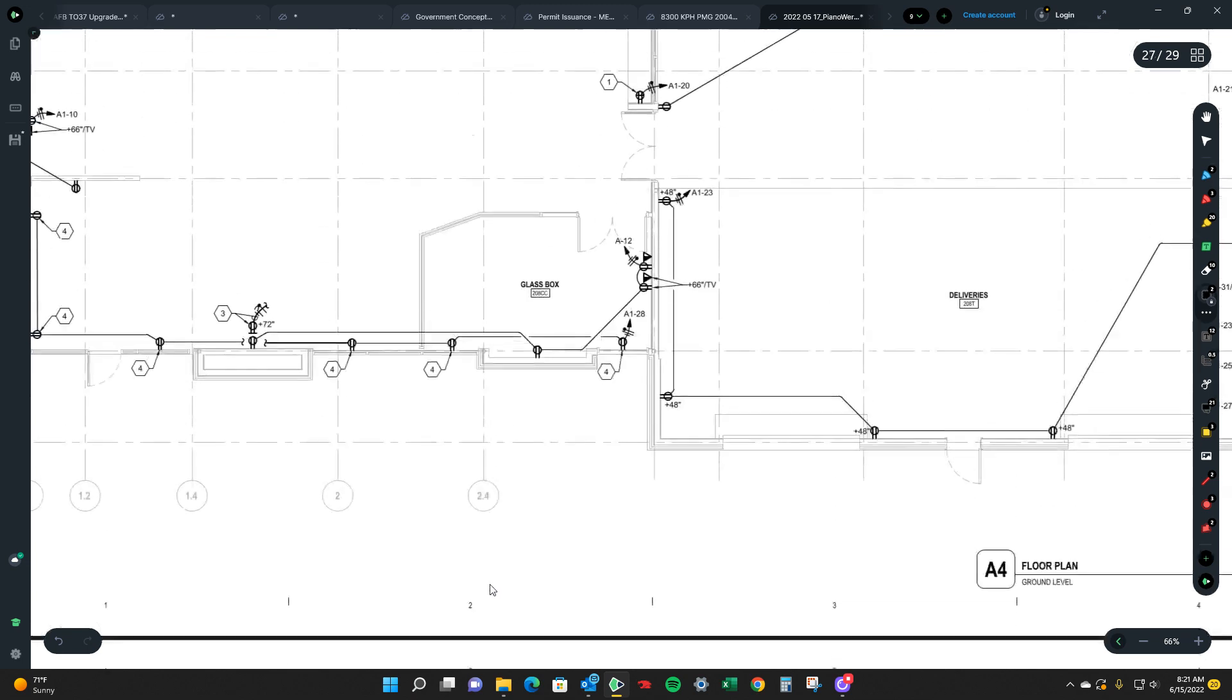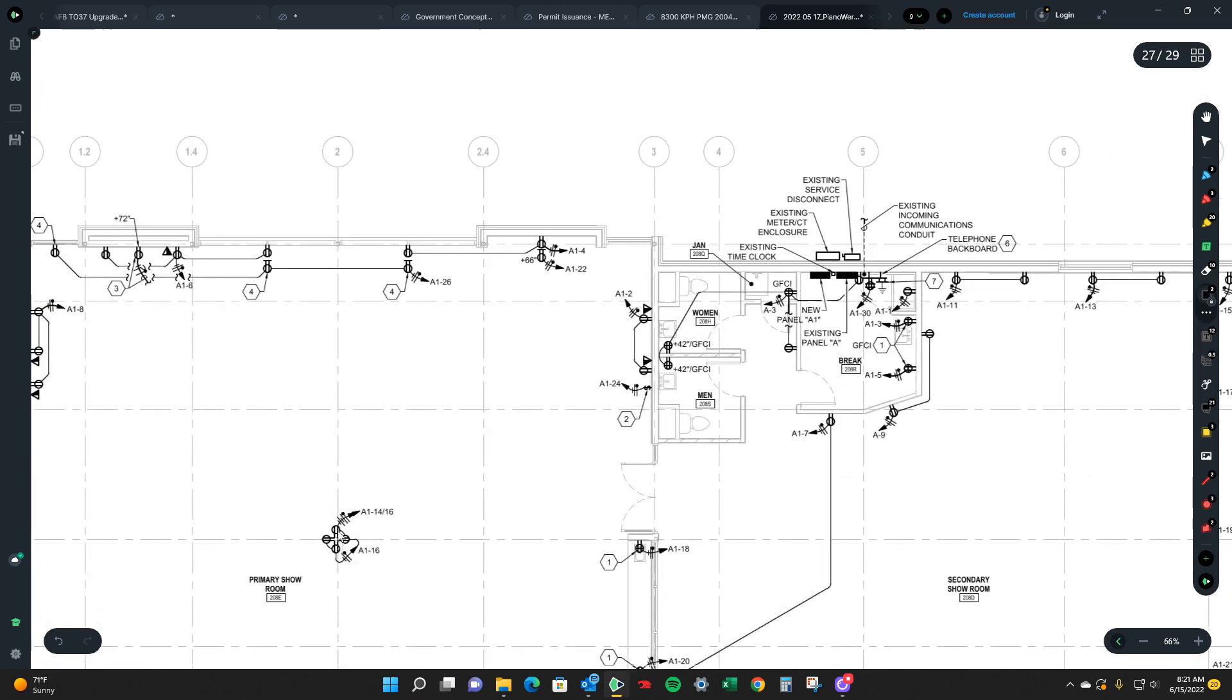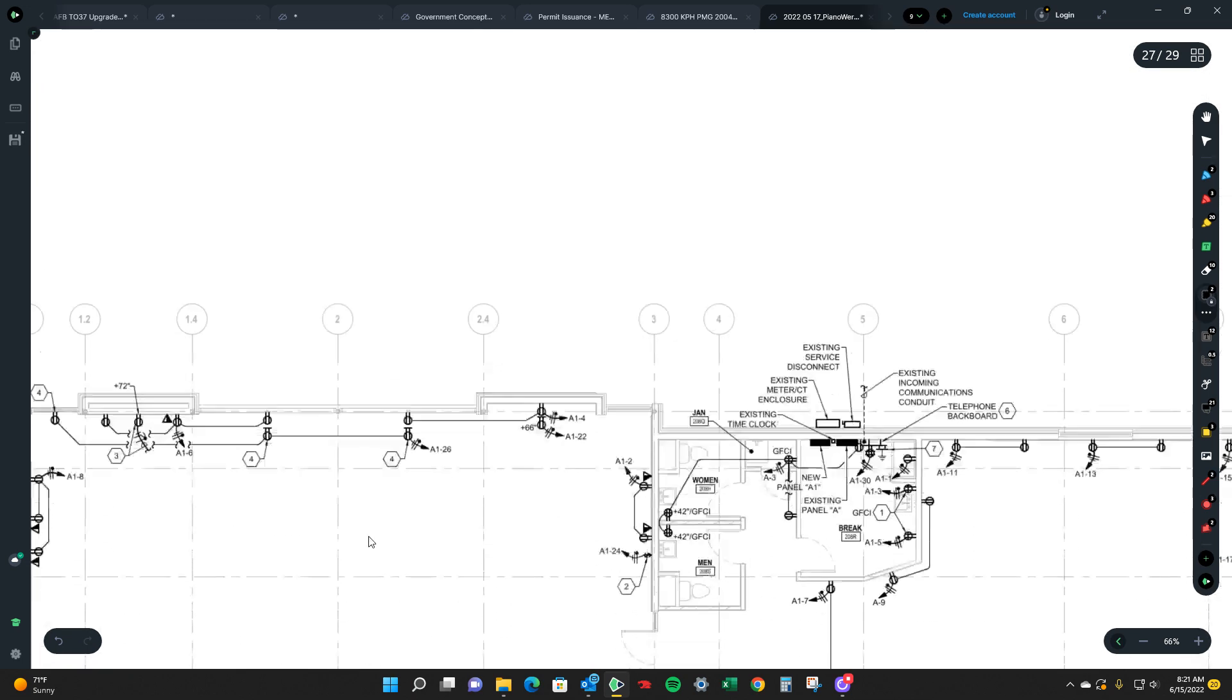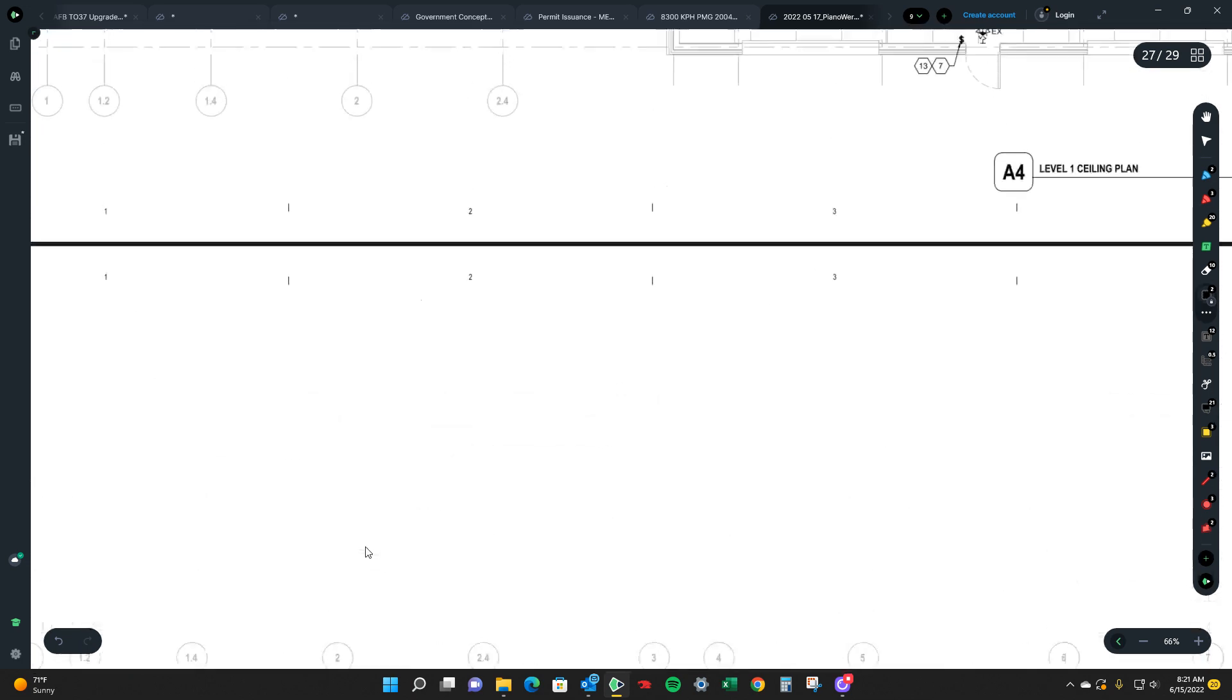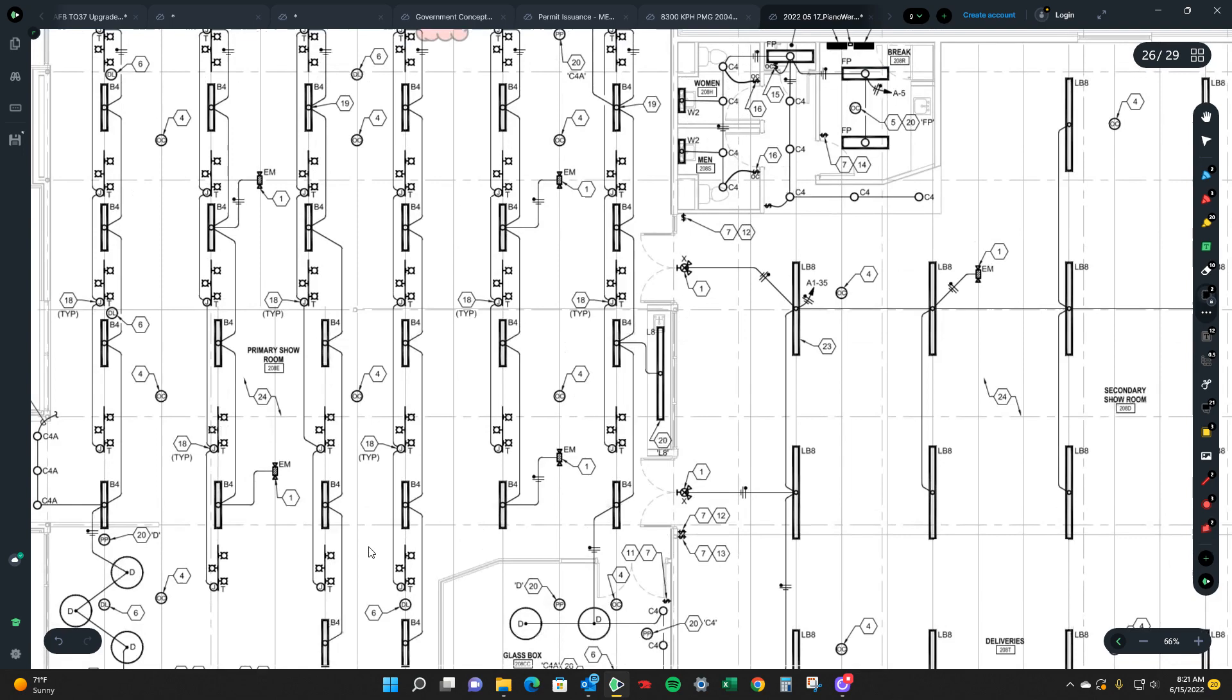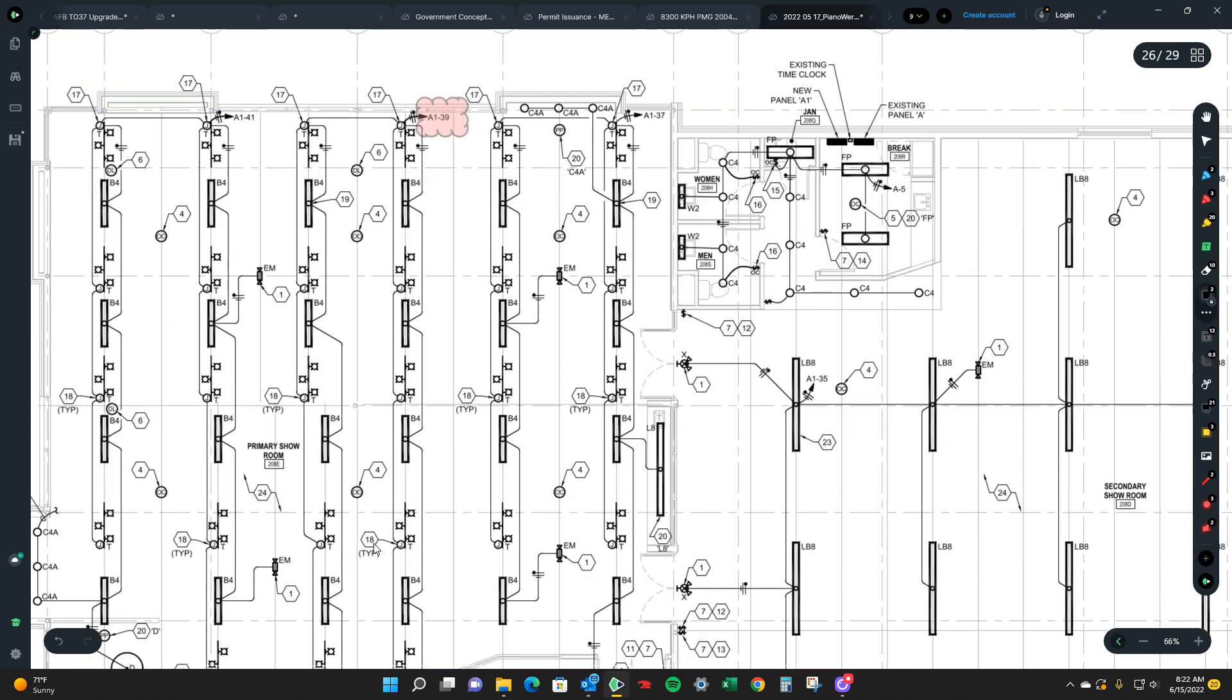So then we'll do like a receptacle kind of tracing it out. I guess we'll stay on lighting for a second. So when you're running your conduits you'll notice that you got all these in a row right? 37, 39 and 41.